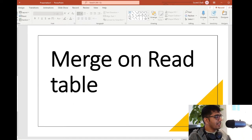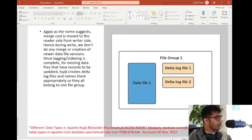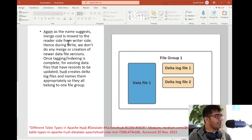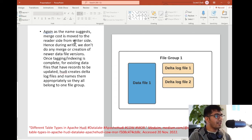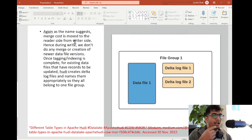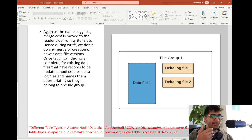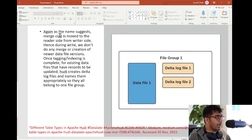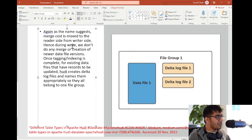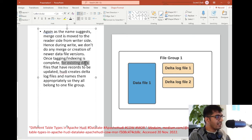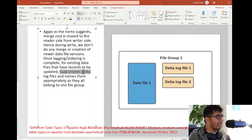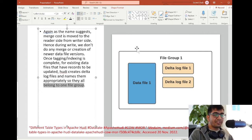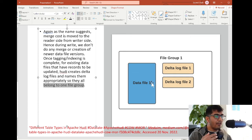Now let's see what is MOR or Merge on Read. As the name suggests, merge cost is moved to the reader side from the writer side. Remember in COW - Copy on Write - whenever there was any change or update, Hudi used to compare that with the older version and then merge and create a new version of that file. But in Merge on Read, the merge cost is moved to the reader from the writer side. During a write, we don't do merge or creation of a new data file version. Once the tagging indexing is complete for the existing data files that have records to be updated, Hudi creates delta log files and names them appropriately so they all belong to one file group. Anytime you have updates, you're not going to do the updates when writing - you're going to have all that in the log files.